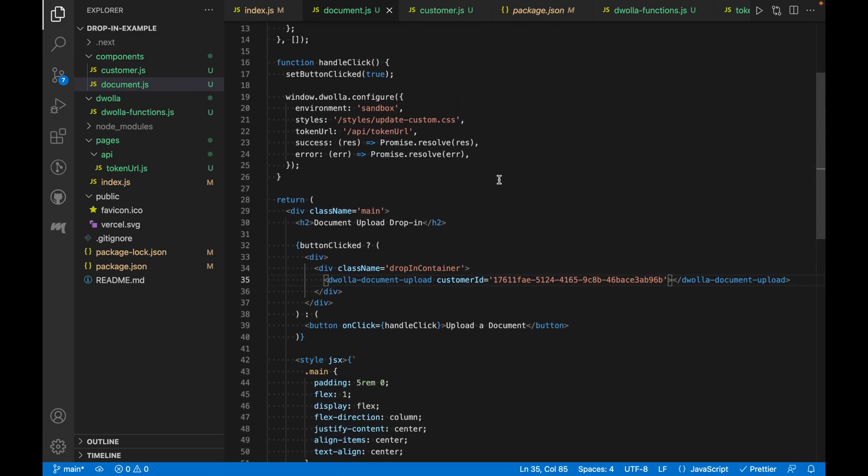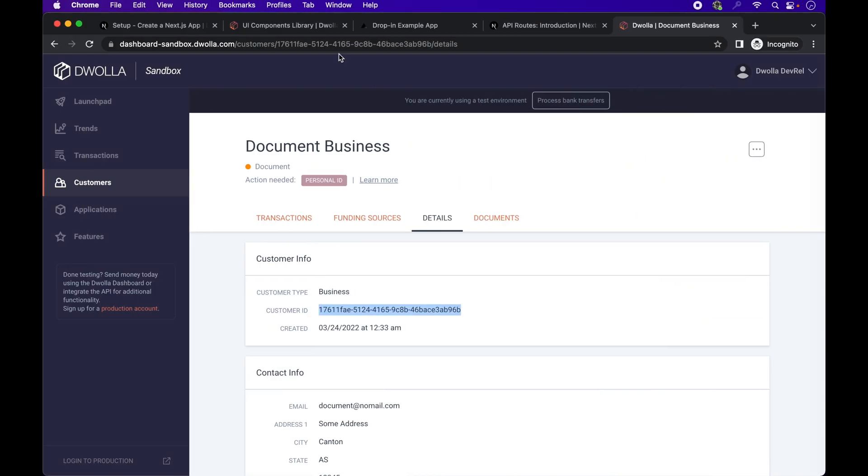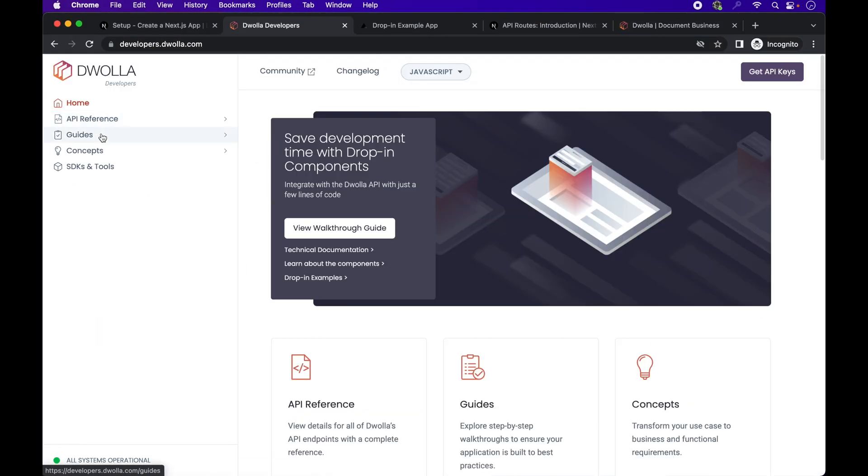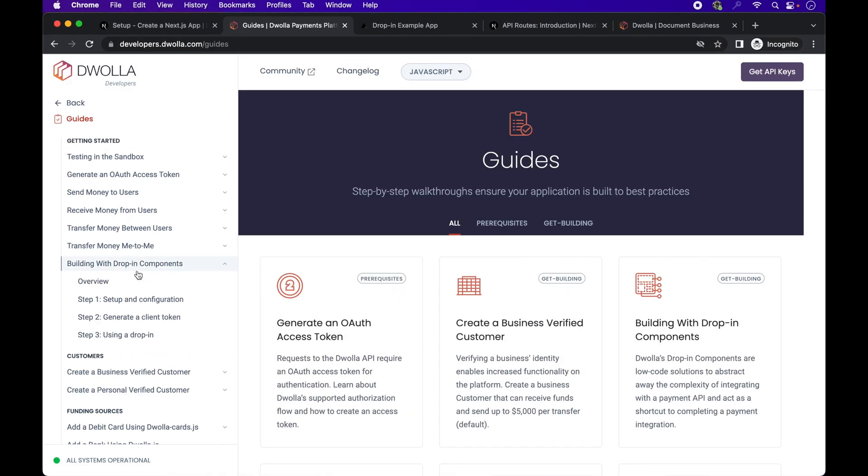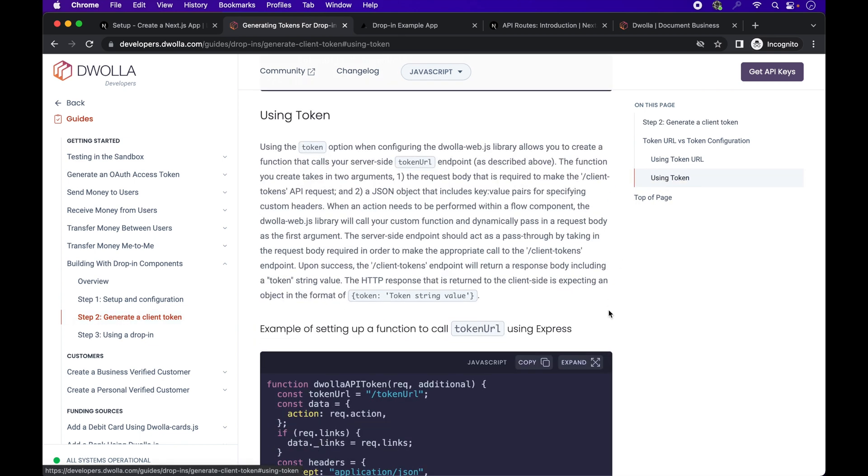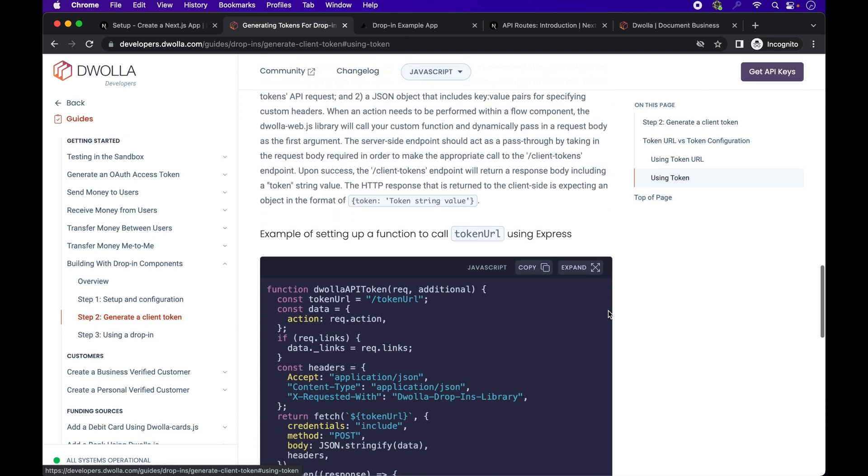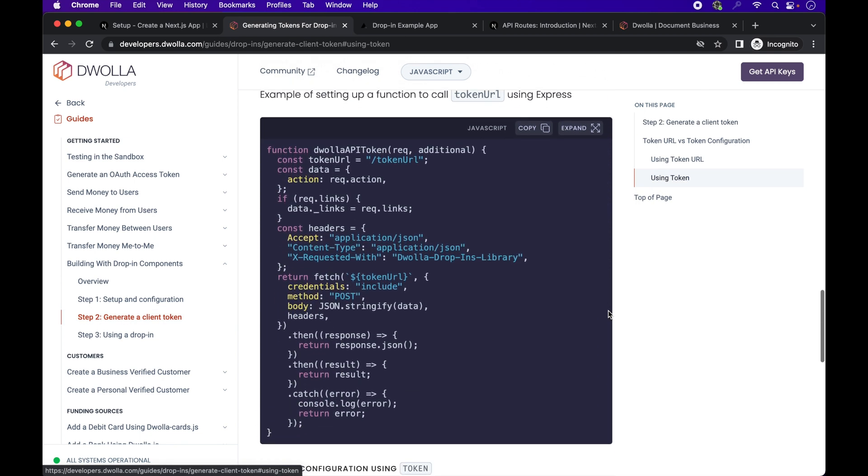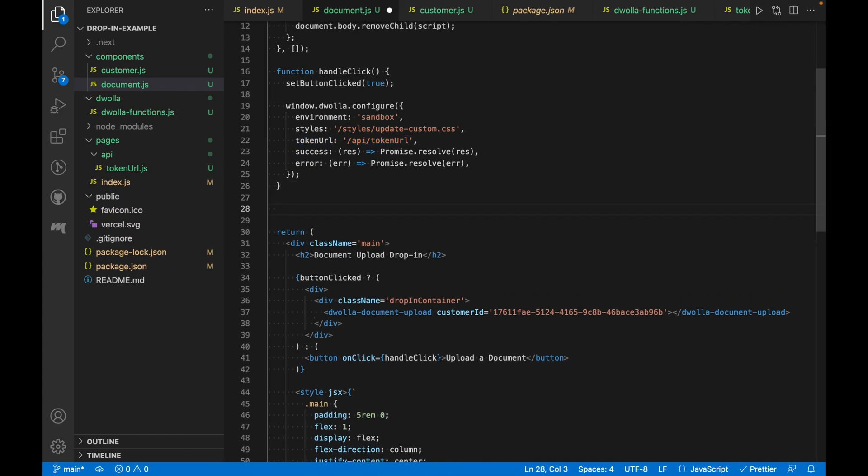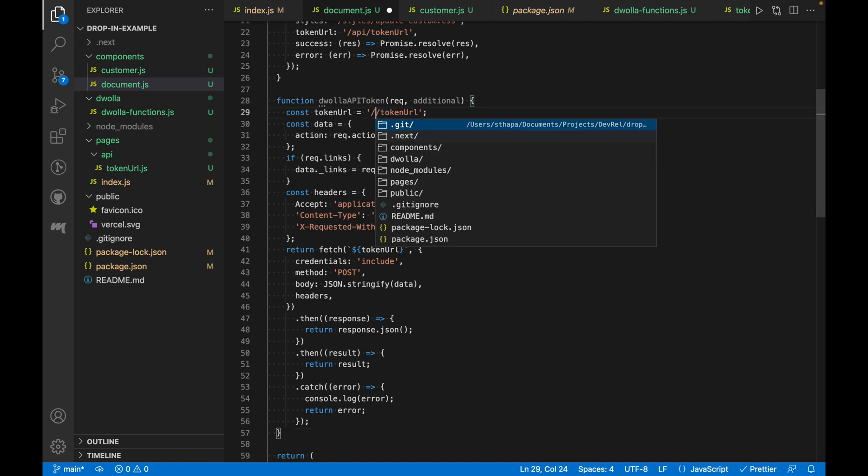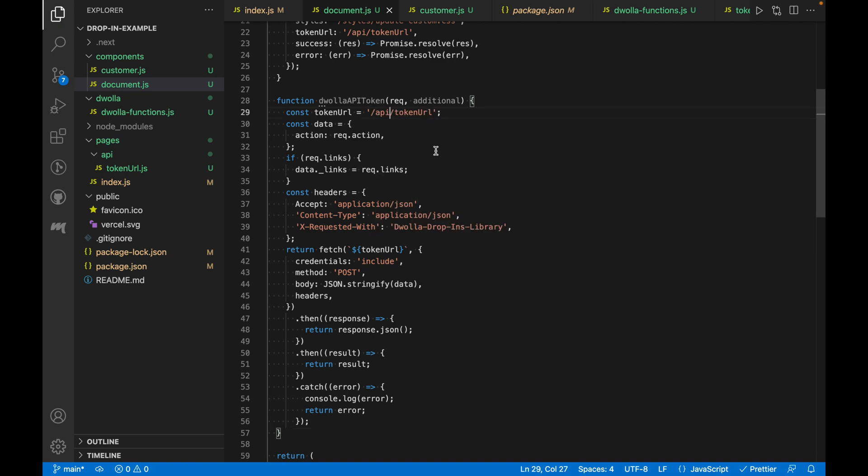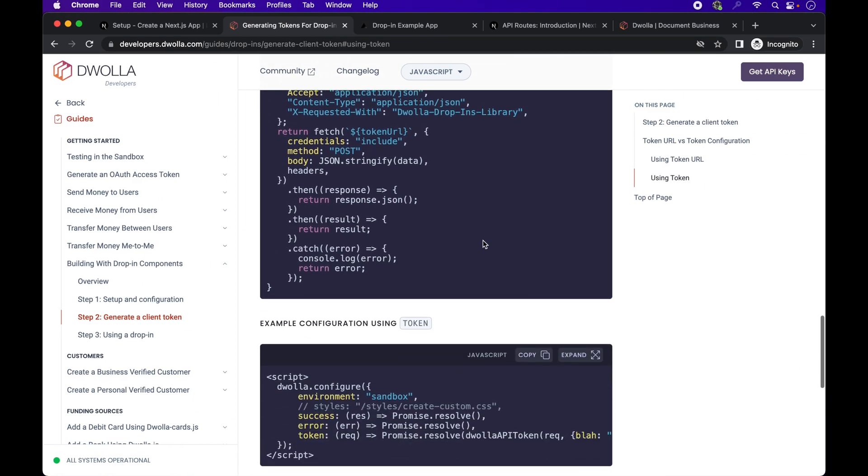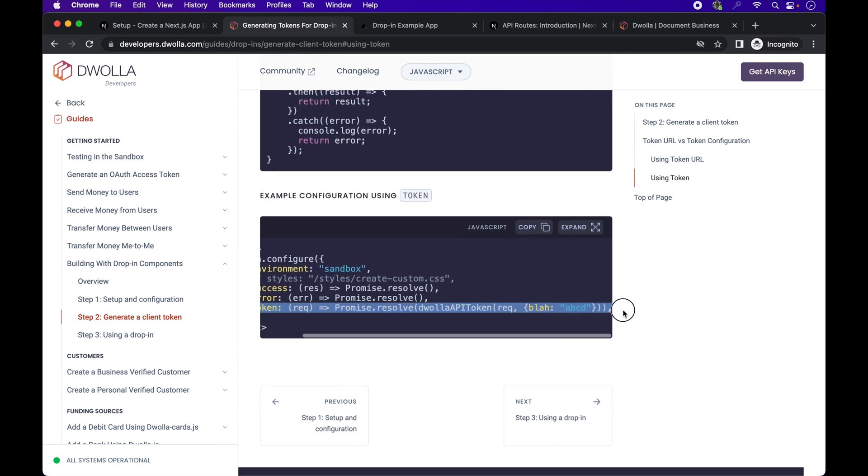Now let's edit this configuration so that it uses a token function. Heading back to the docs and finding the example. We'll copy over the entire example code snippet into our document.js file. And we'll update the token URL. And now we'll copy over the configuration for token.